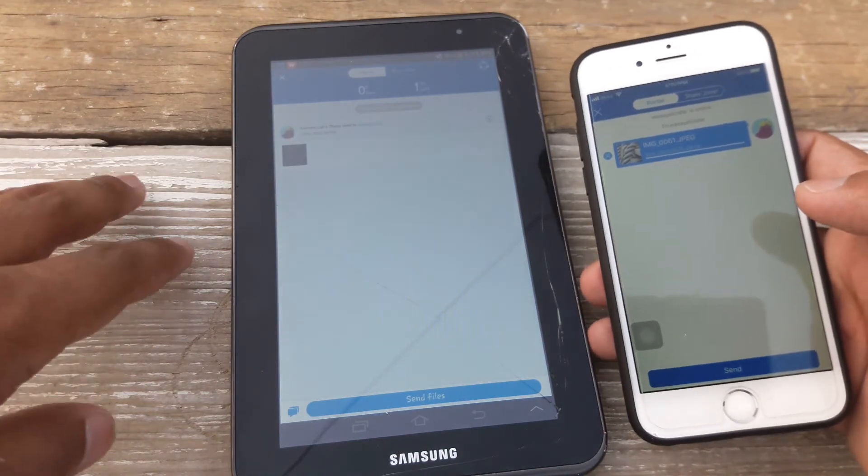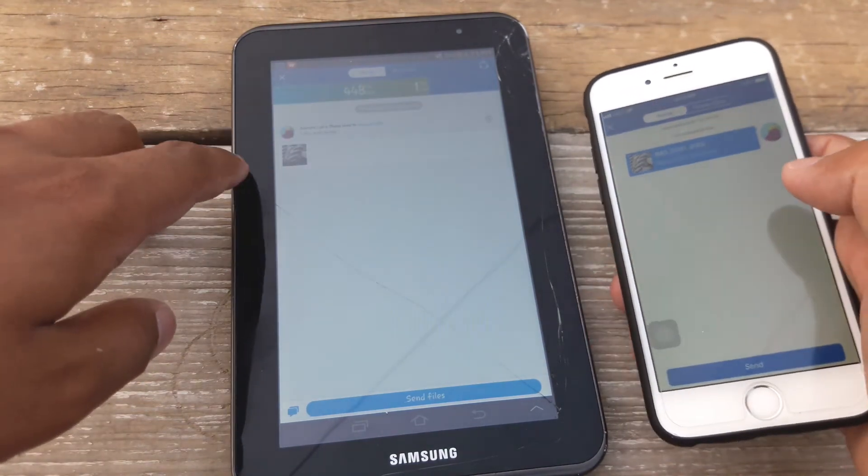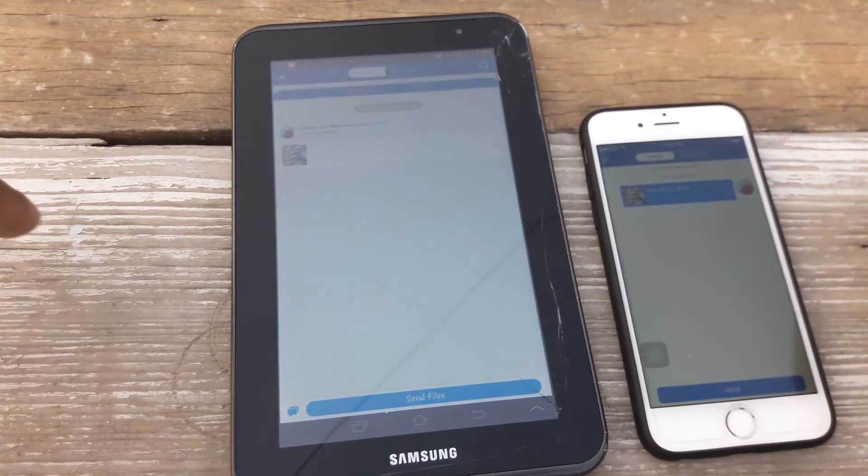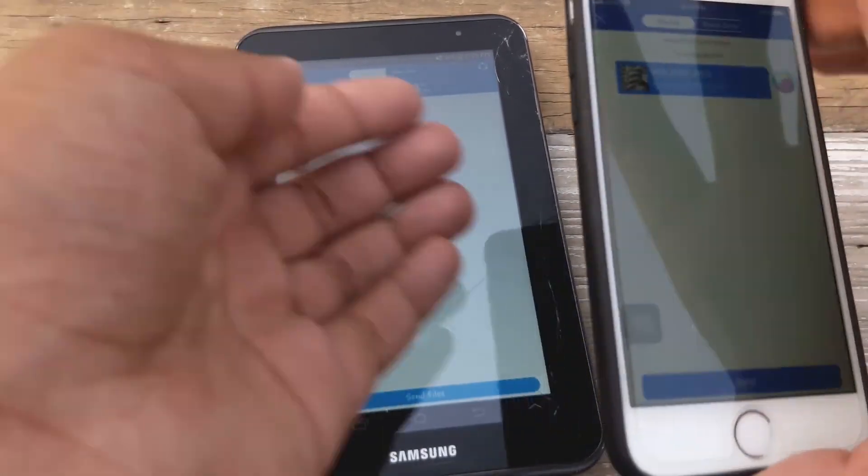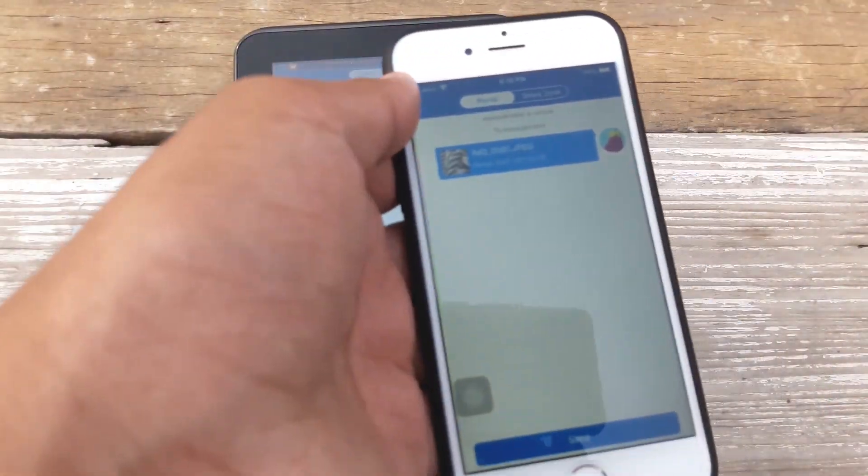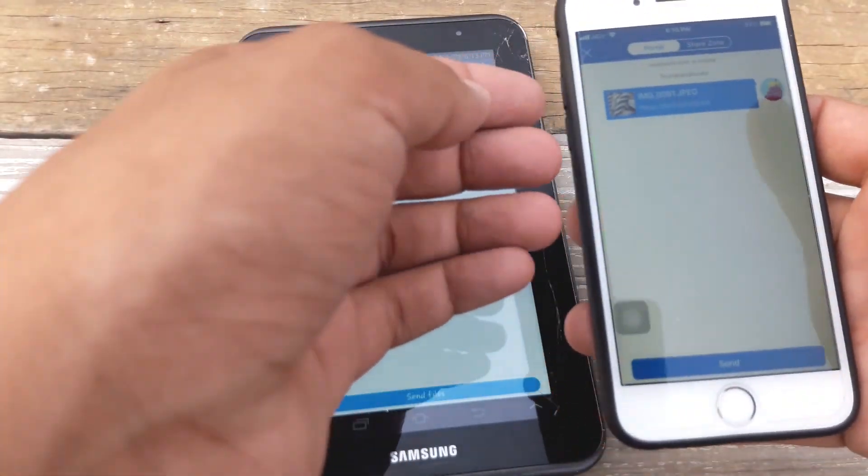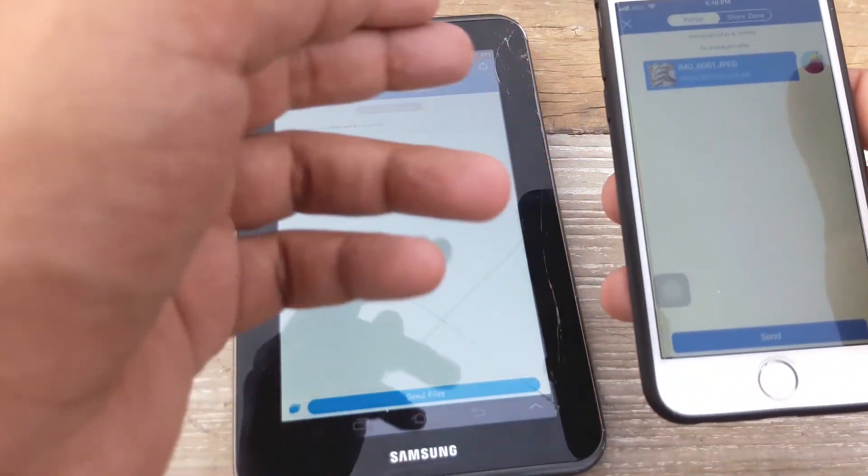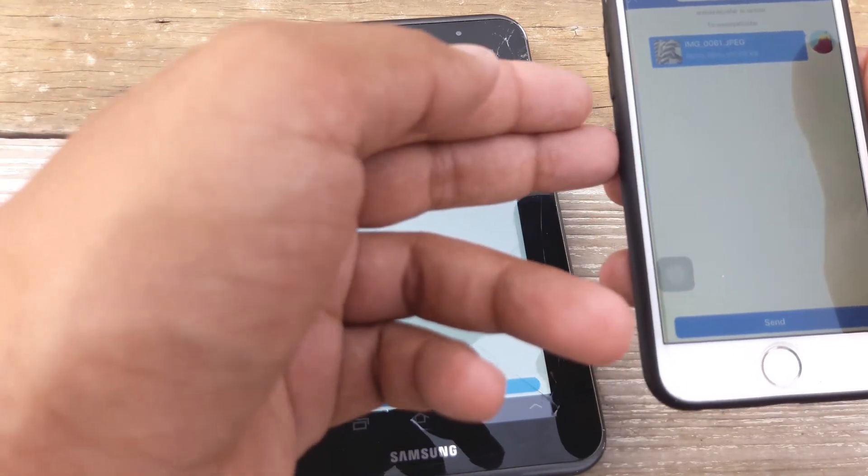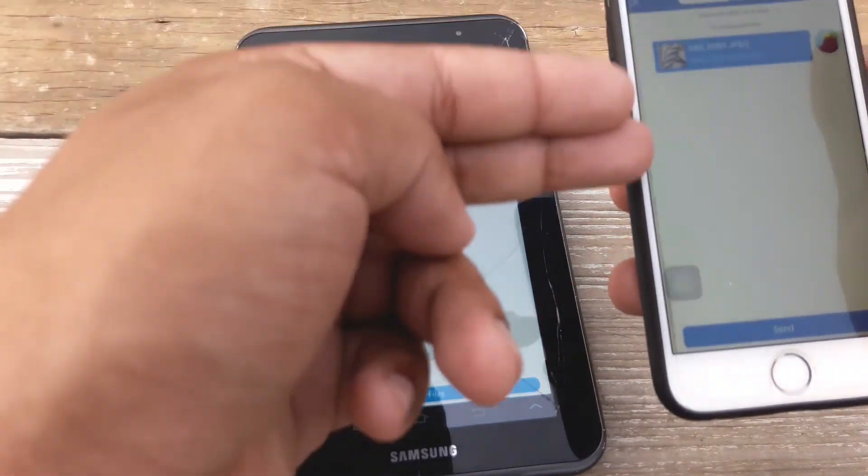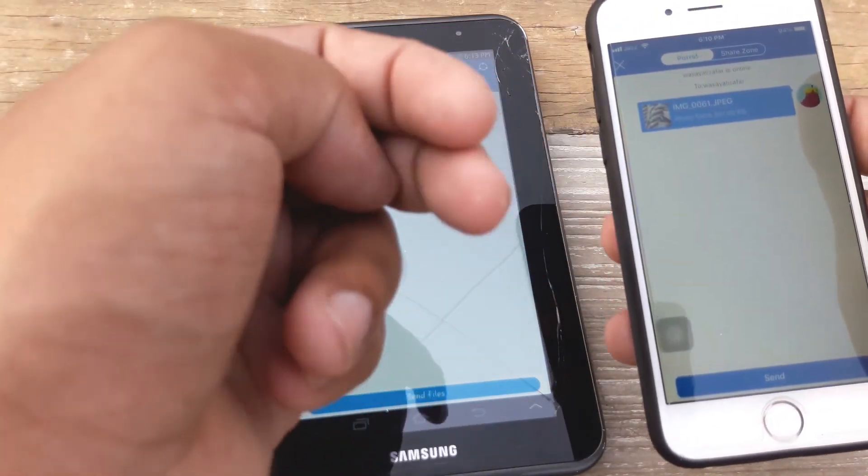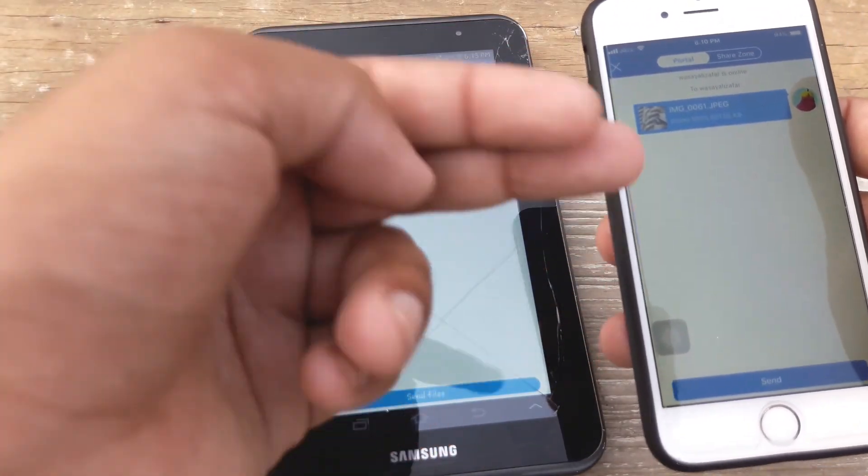So guys this is how easy it is to send file, photo, video from your Android device to your Apple device or from your Apple device to your Android device.